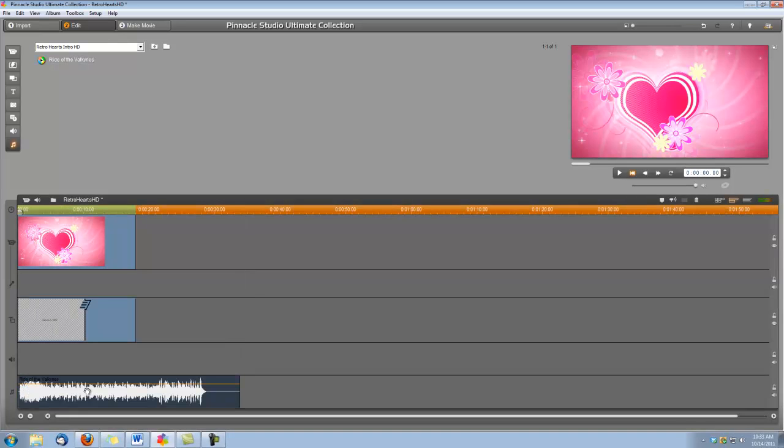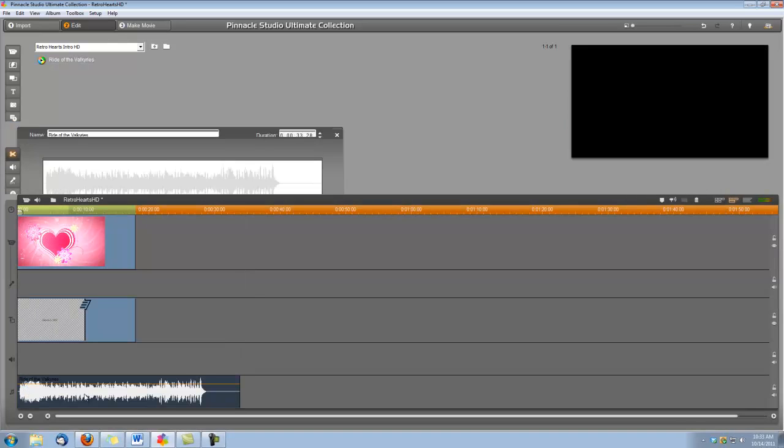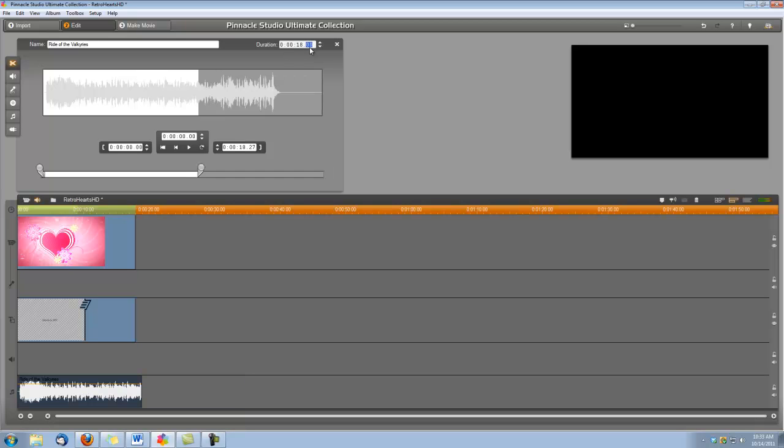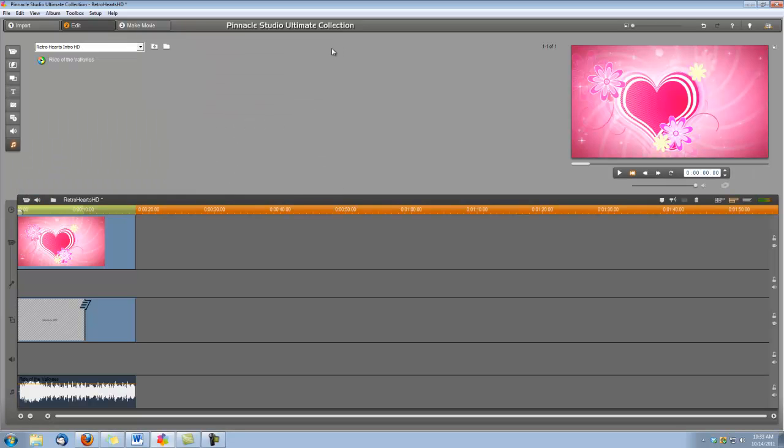I'm going to double-click on it to open up the audio editing panel here. And I need to change this, of course, to 18 seconds. And then we are finished. So let's see what we've created.